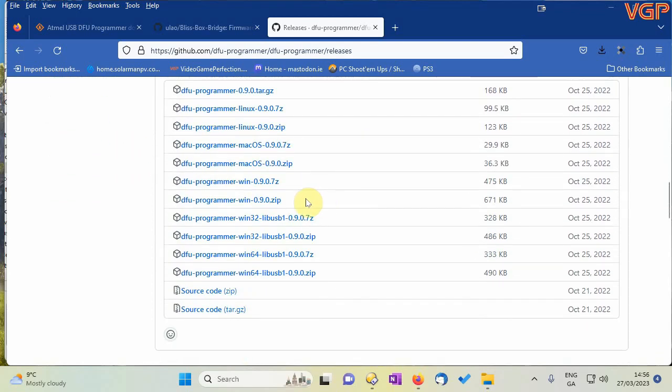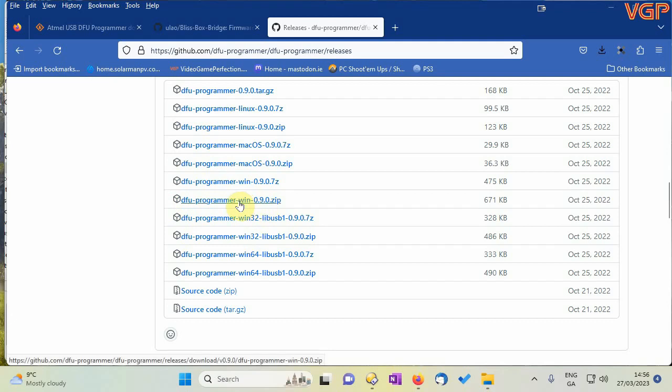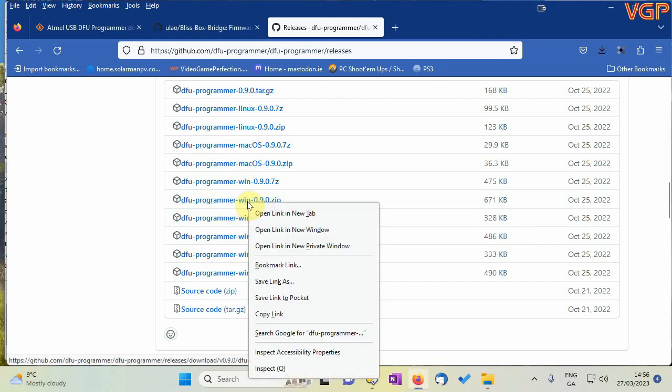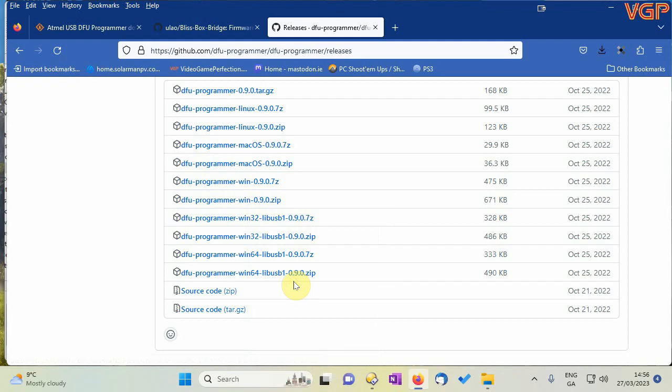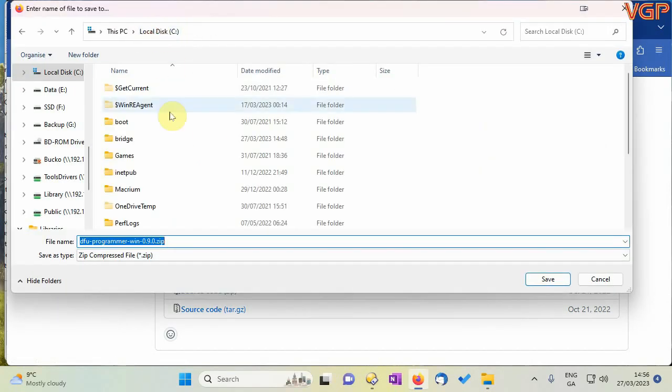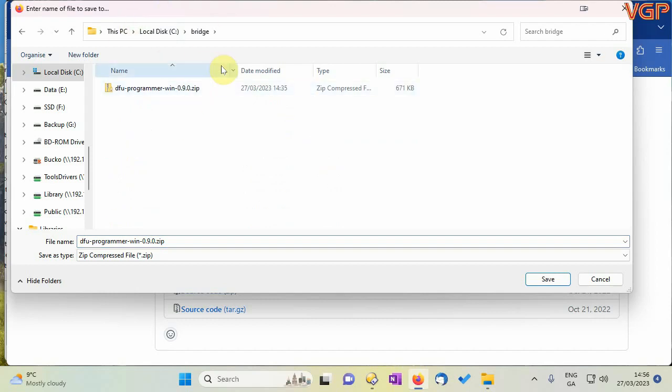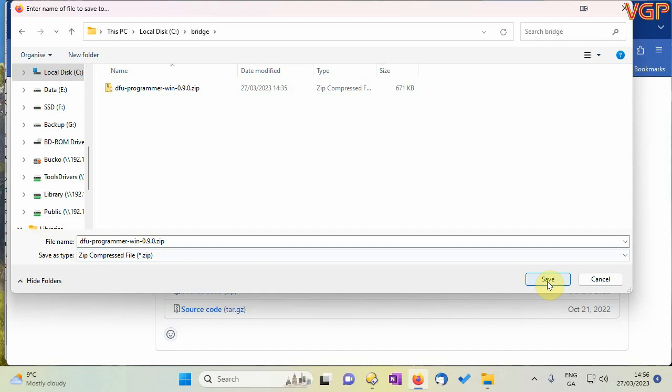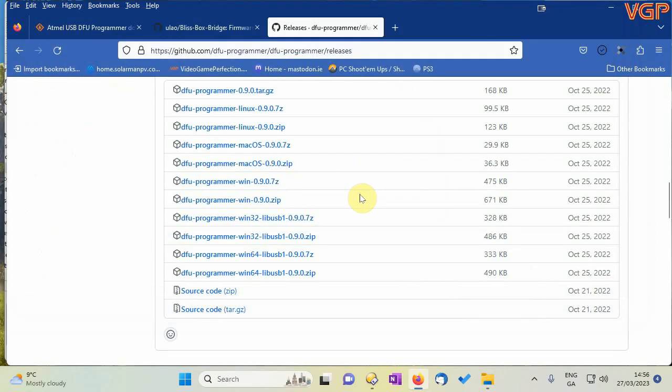And then find the link for Windows because we're on Windows and I'll just right click and I'm going to go save link as and I'm going to put that in C bridge just to keep it really really easy. So I've actually already downloaded it but let's go ahead and save it again and replace that file.